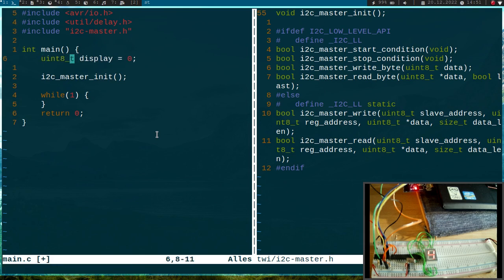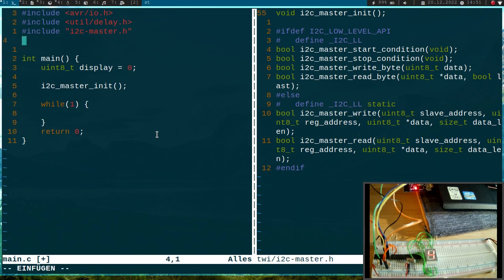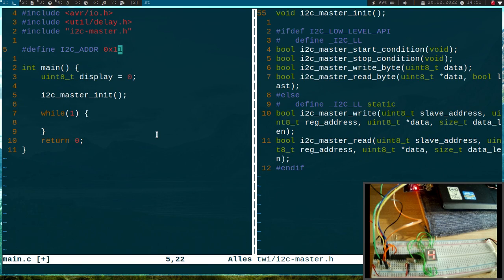Let's declare this display variable as unsigned int 8-bit with a width of 8 bits. And let's define the I2C address of our slave which is 0x11.